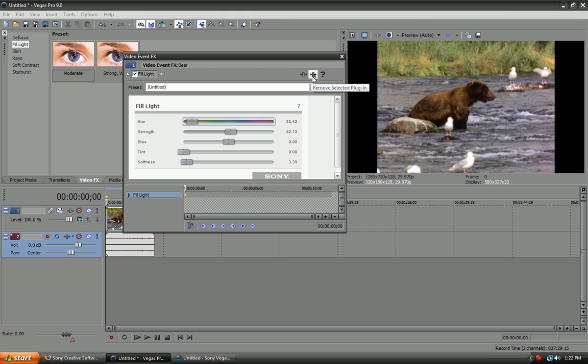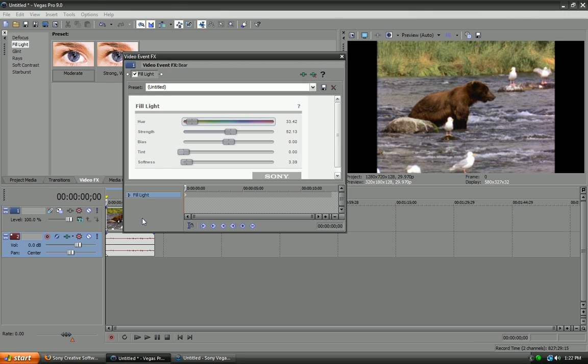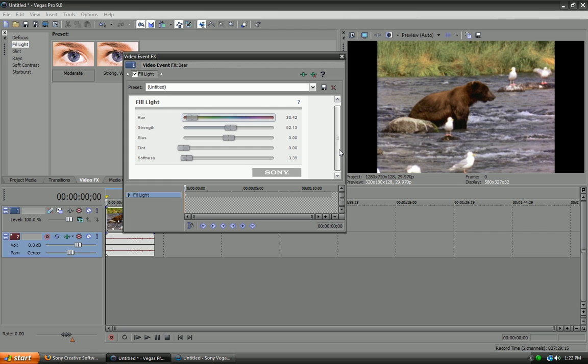So, here is the before. Like, see? There's the before. And, there's the after. That's adding a moderate fill light. Which, is a pretty good simulation. But, I'd stick to just using a real fill light.